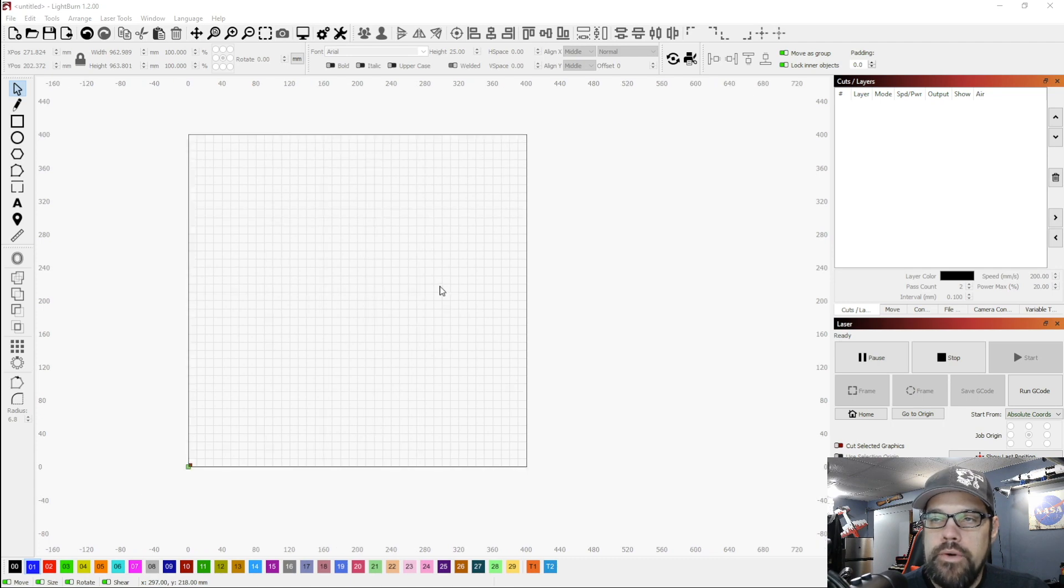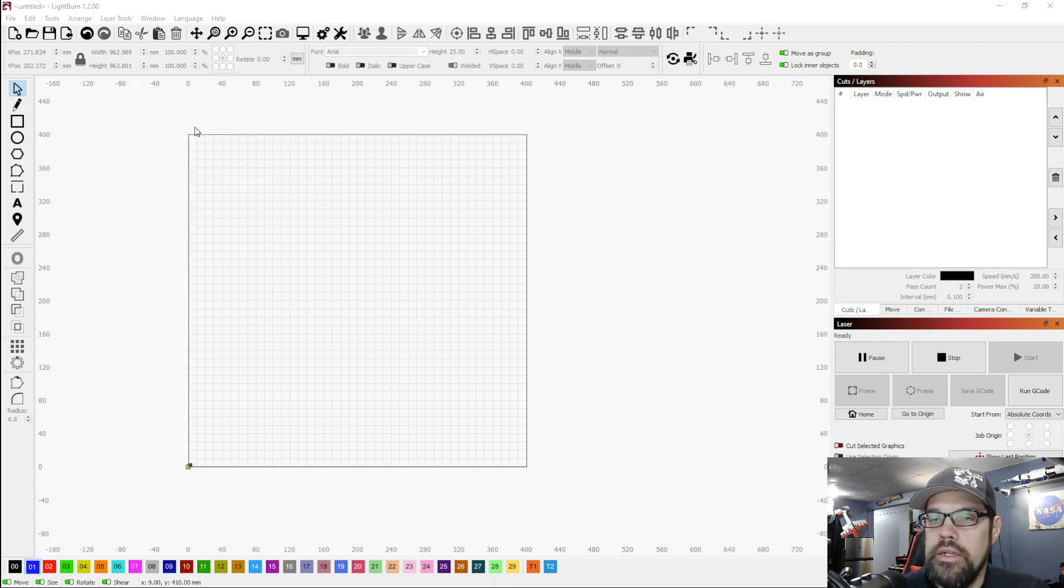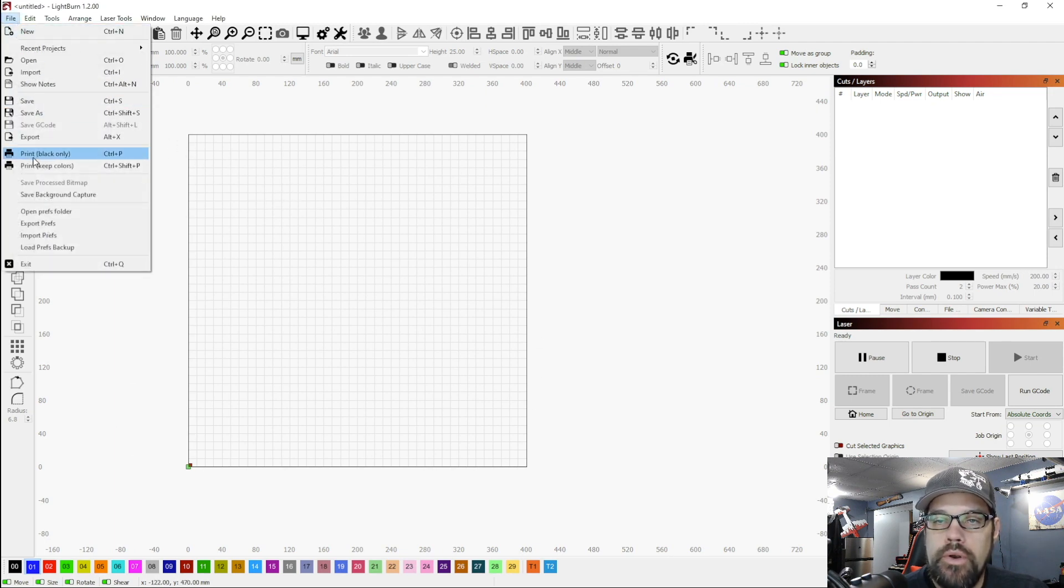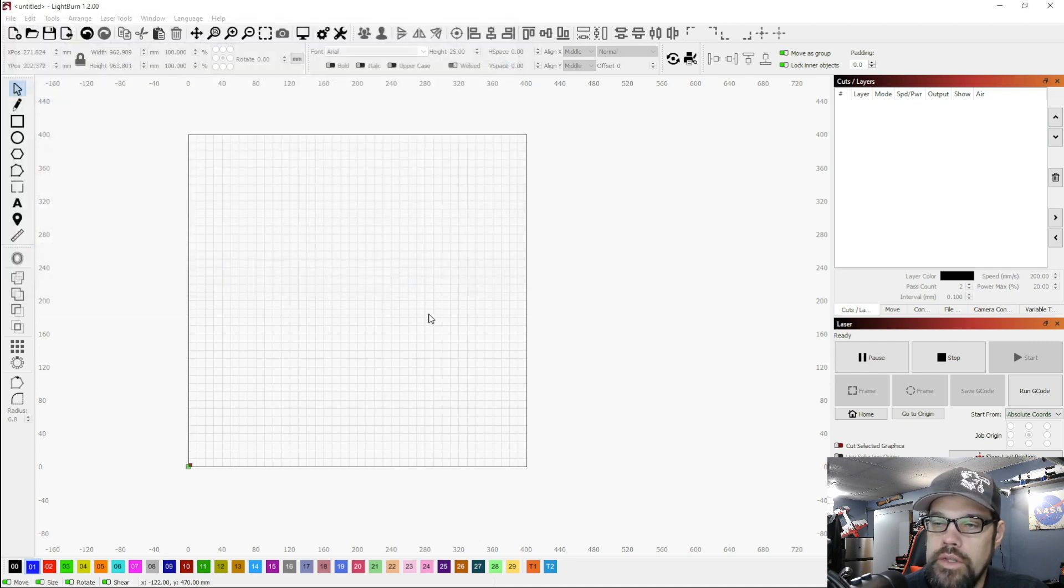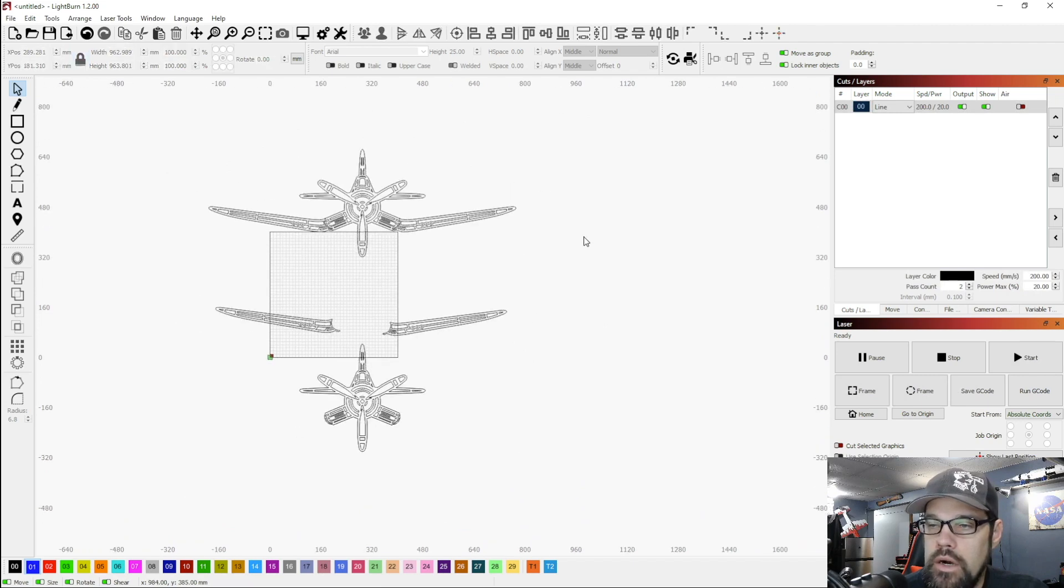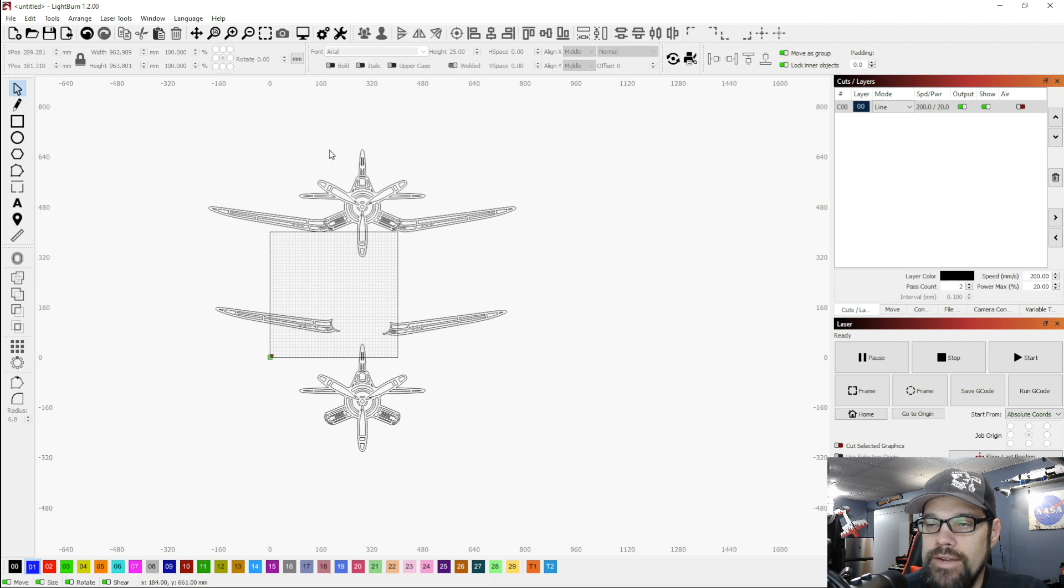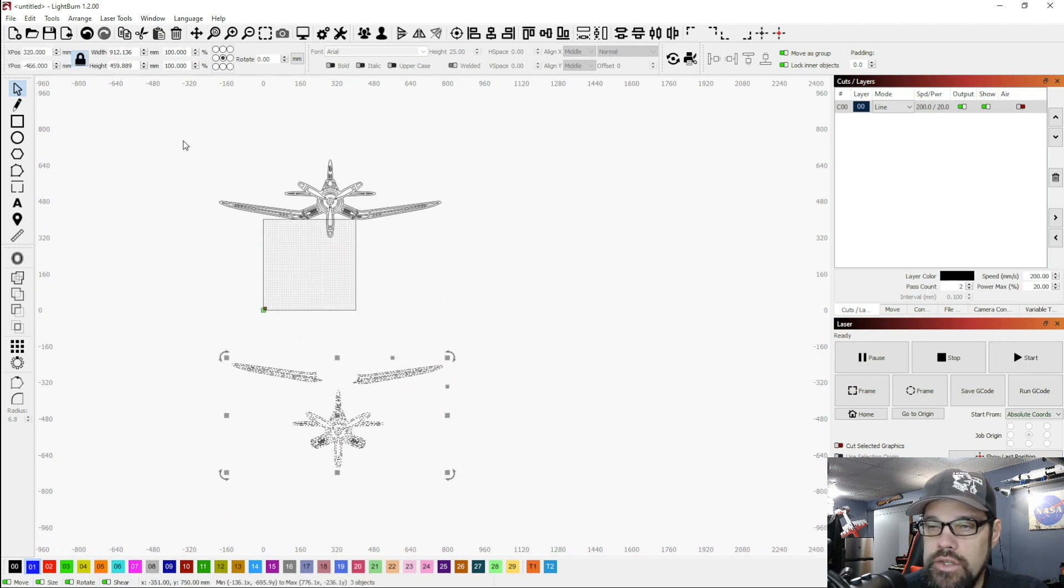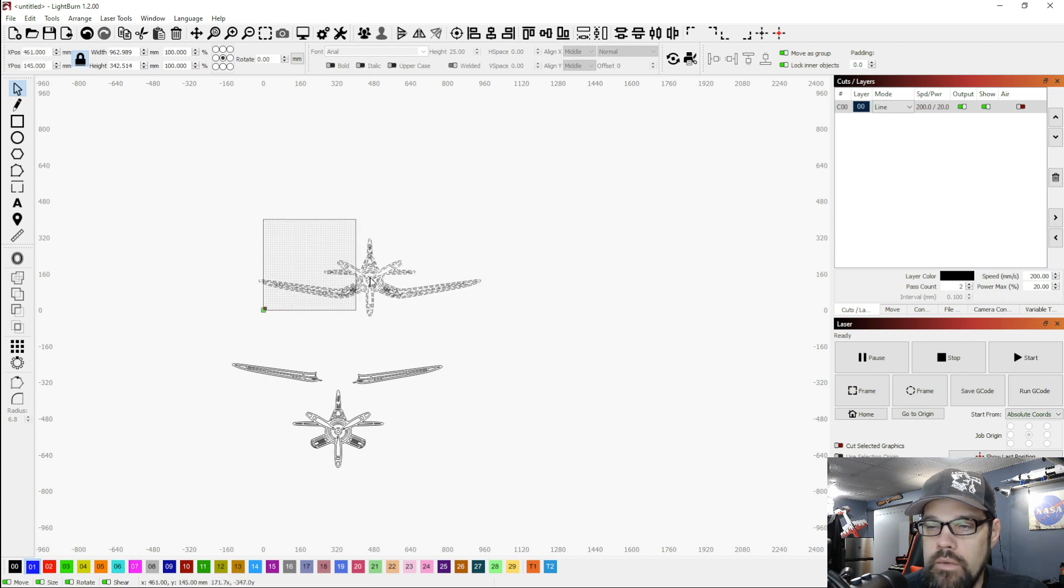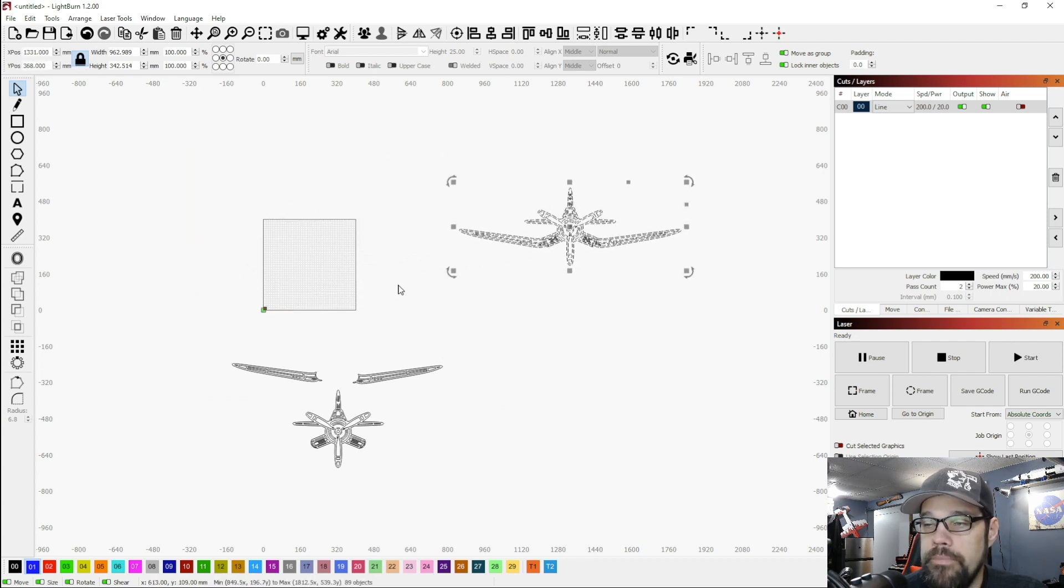Okay, we're back in Lightburn. We've got it set up for our AtomStack A20 with a 400 millimeter square cutting area. We're going to import that DXF file we set up in SketchUp. It's 36 inches wide. Here are the parts. I left the top one in just so we can see this is the hopeful end result in the size of the item. If we wanted to try to cut this whole thing out, it would not fit in one piece, and that's why we broke it up.